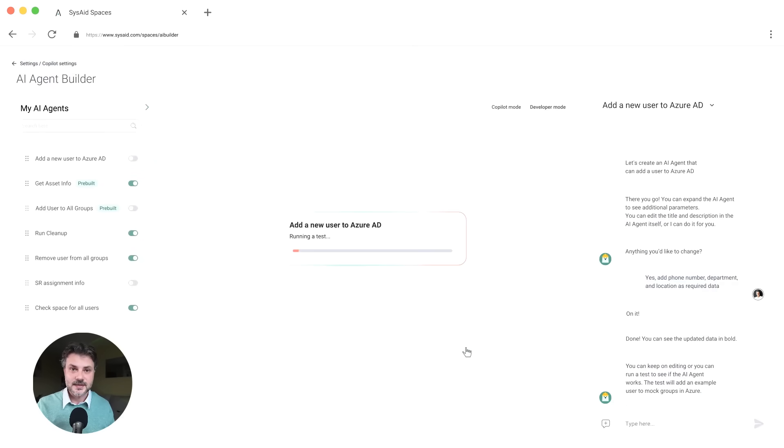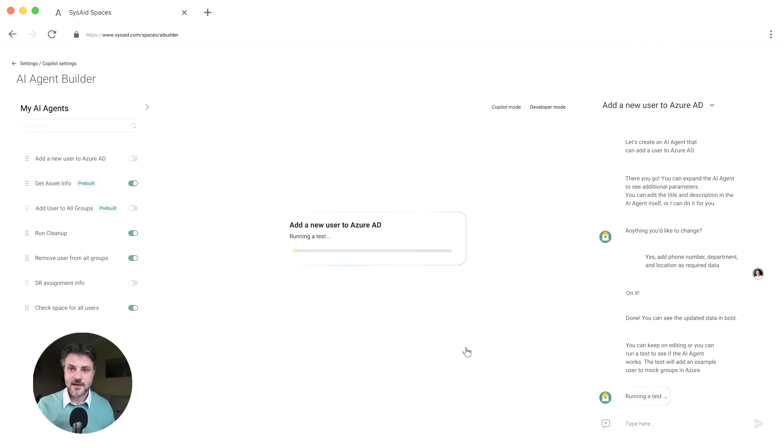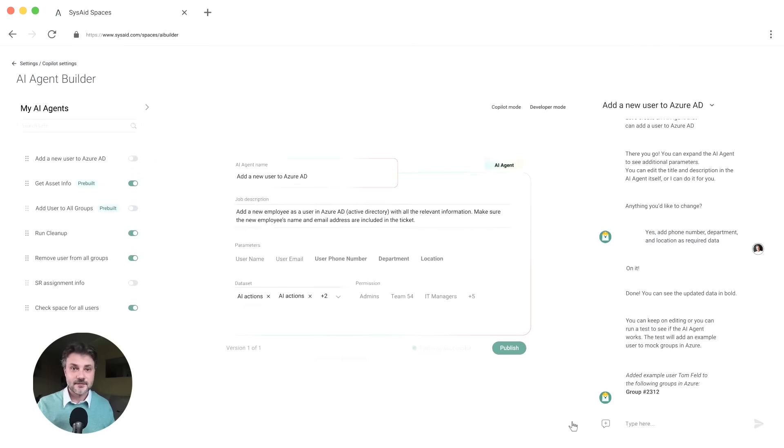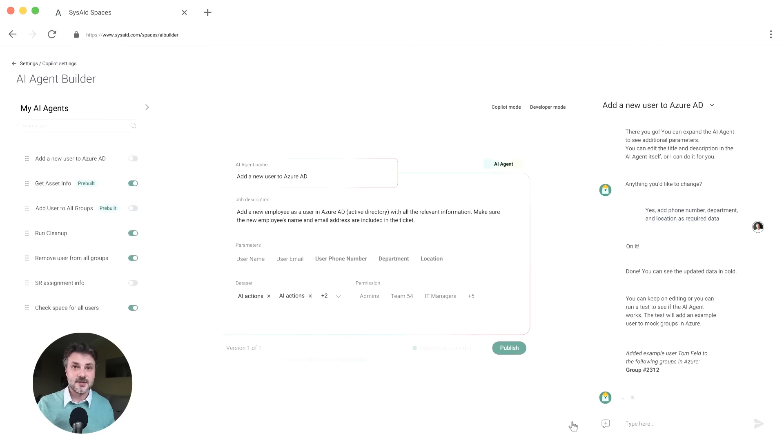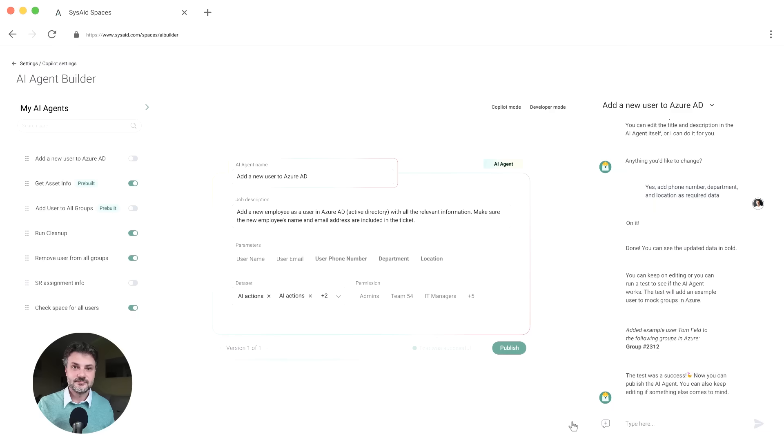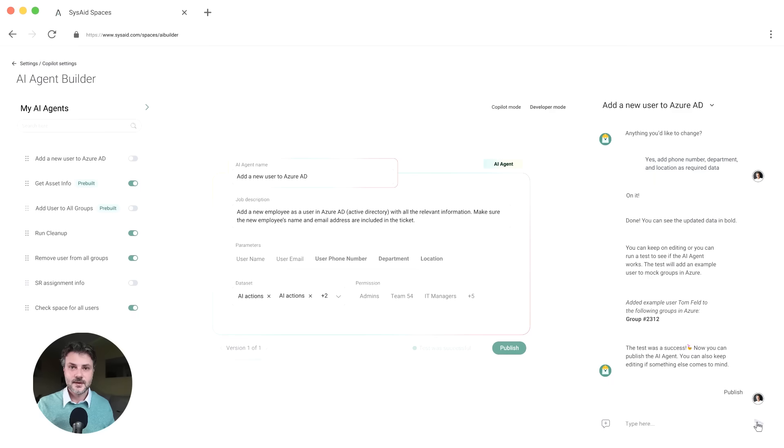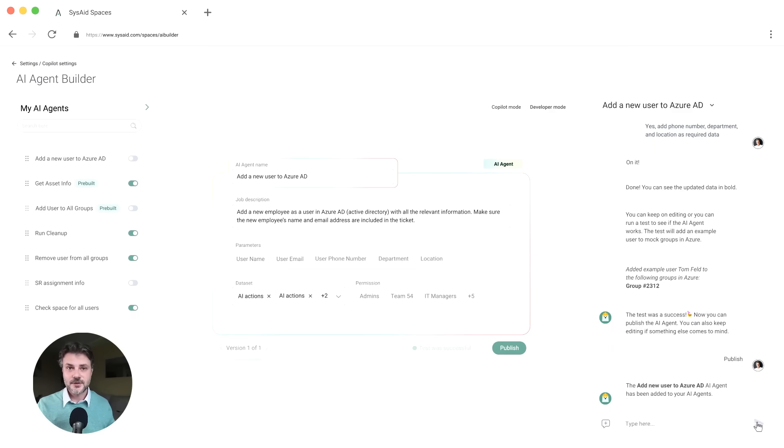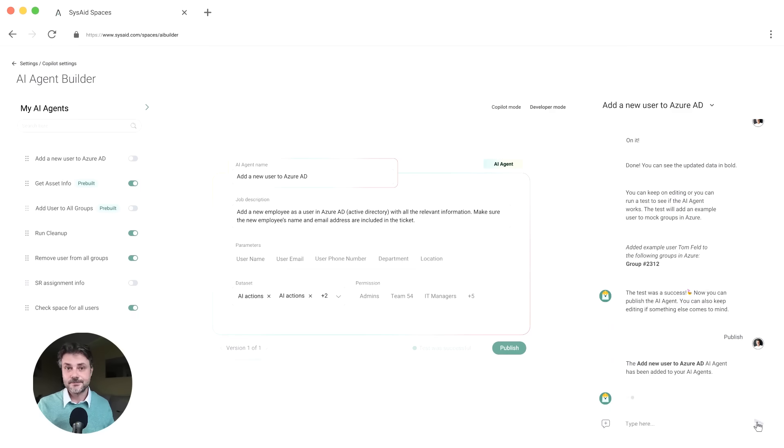You decide to run the test. And everything looks good. So you save the action and you return to the original ticket.